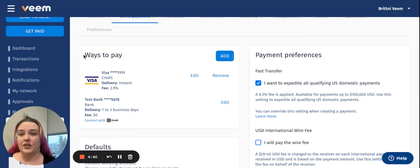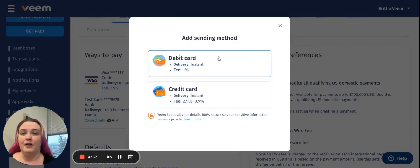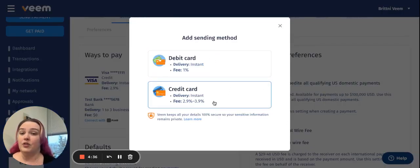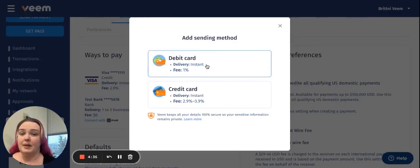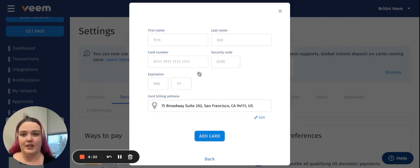Under Send Payment, you're going to view your Ways to Pay and you're going to click Add. From there, there are two options: Debit Card and Credit Card. You're going to want to select Debit Card.